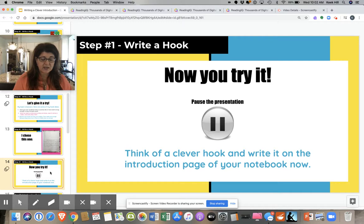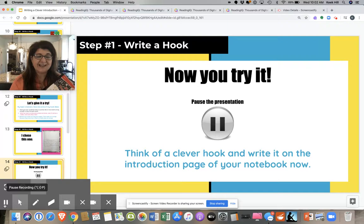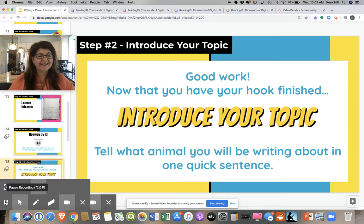Now it's your turn. I want you to pause the video, take out your writing notebook, turn to your introduction page, and write a clever hook in there. You can go back in the video and look at the examples again if you need to. Good job. Did you get that clever hook written in your writing journal? I'll bet you did, and I'm excited to hear all your ideas.